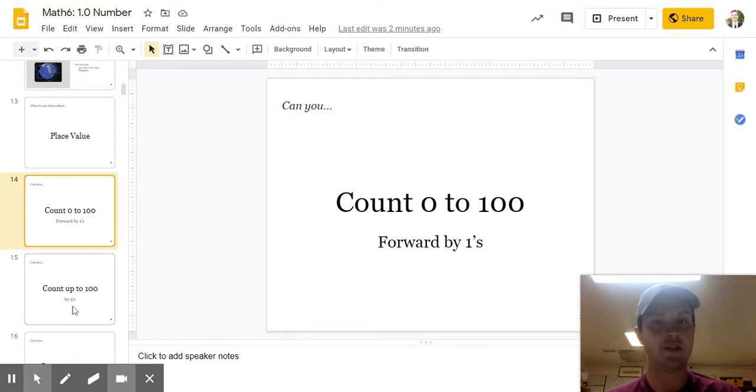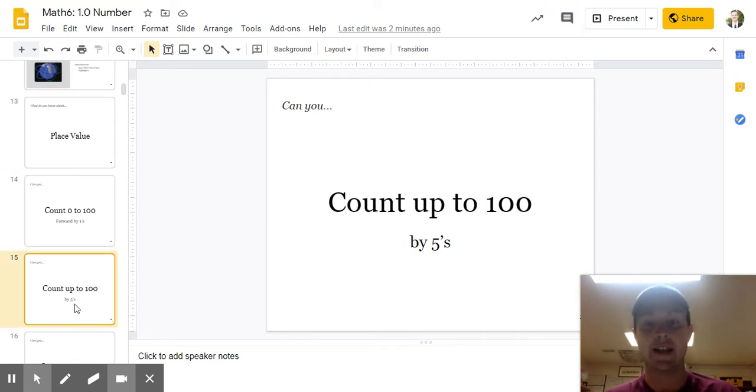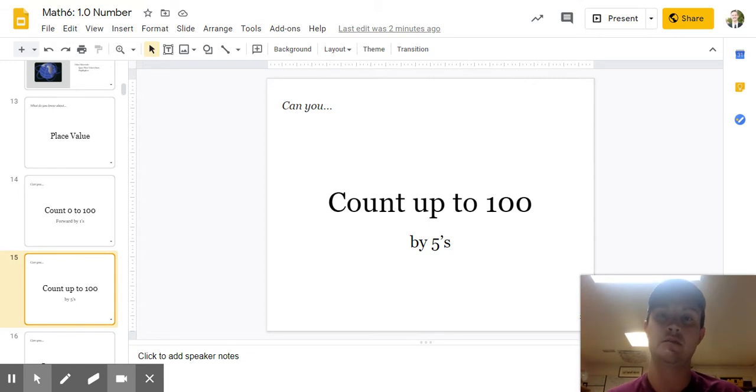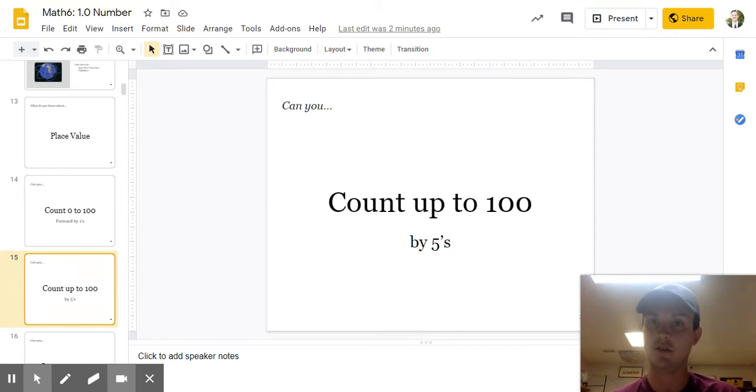Great job. I have another question for you. Can you count up to 100 by 5s? Pause the video. Do it out loud.